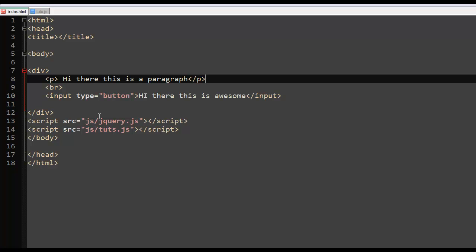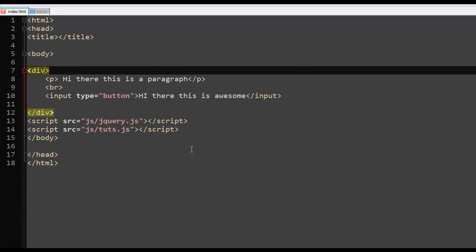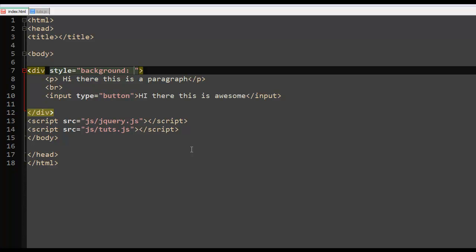So now let's change the background color first, the div to green, my favorite color. And let's see what we have here so far.